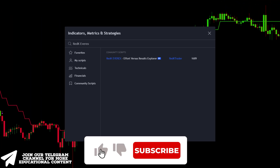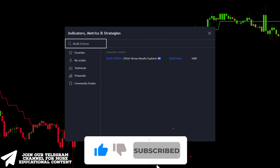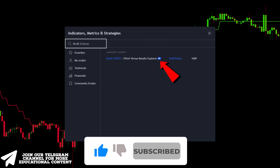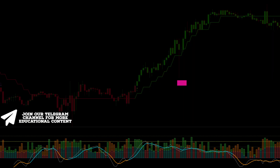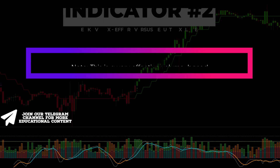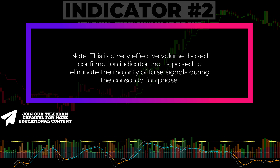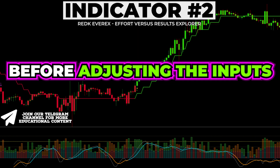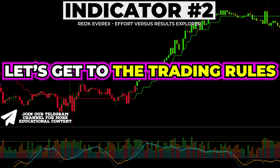Return to the indicators window, type Red K of Rx, and click on this one. This is a very effective volume-based confirmation indicator that is poised to eliminate the majority of false signals during the consolidation phase.